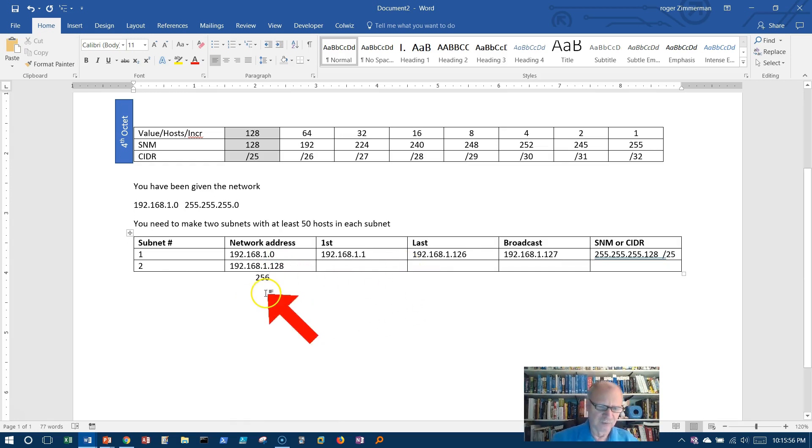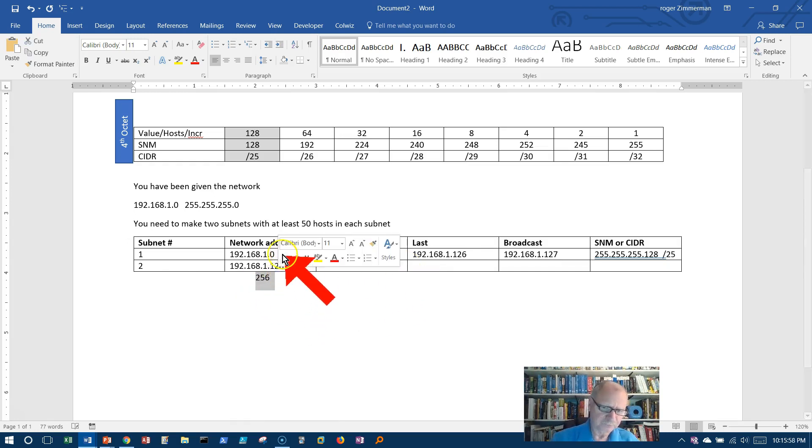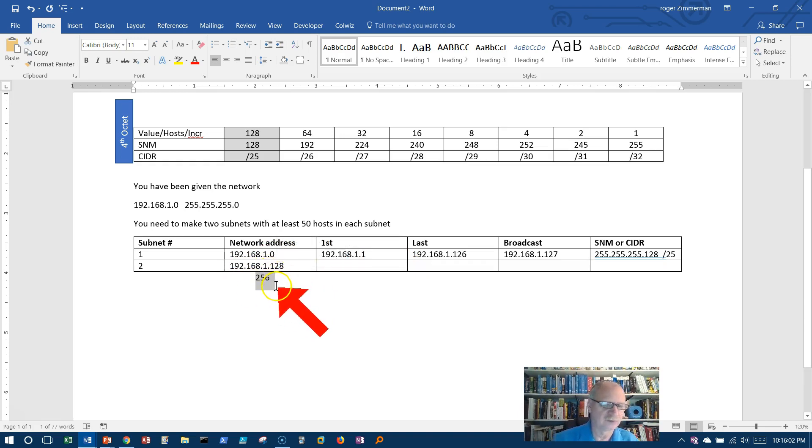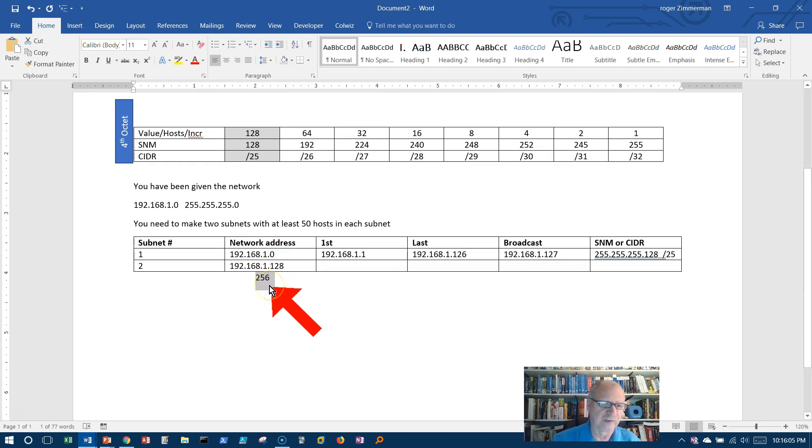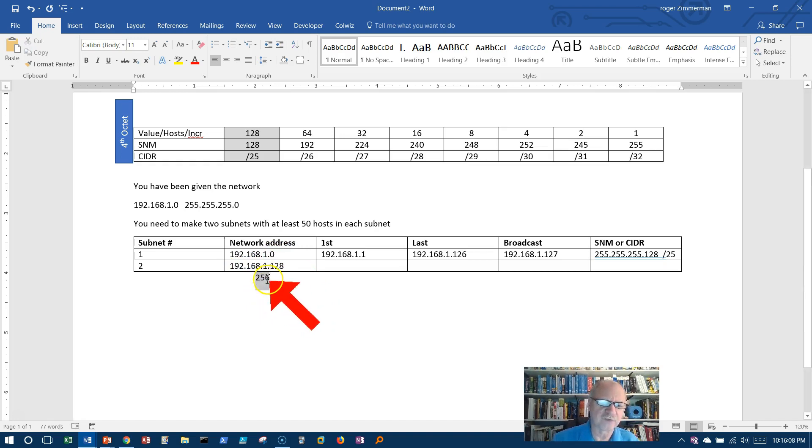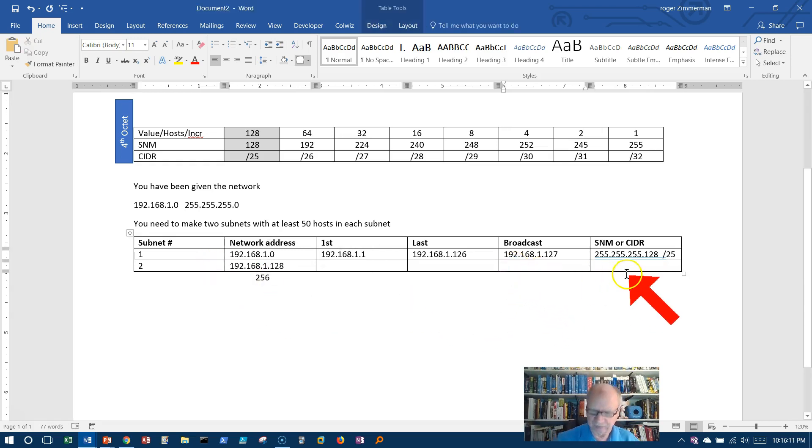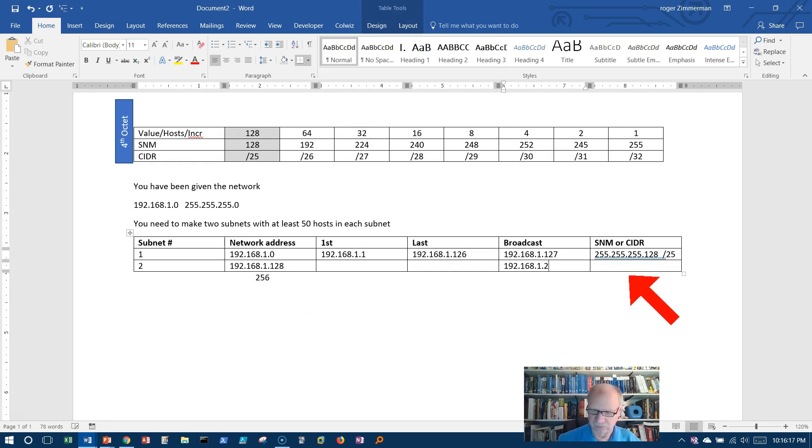Well, 256, of course, I can't make a 192.168.1.256 because that's not even a valid IP address. But since it is 256, it tells me this, that the broadcast address is 192.168.1.255.